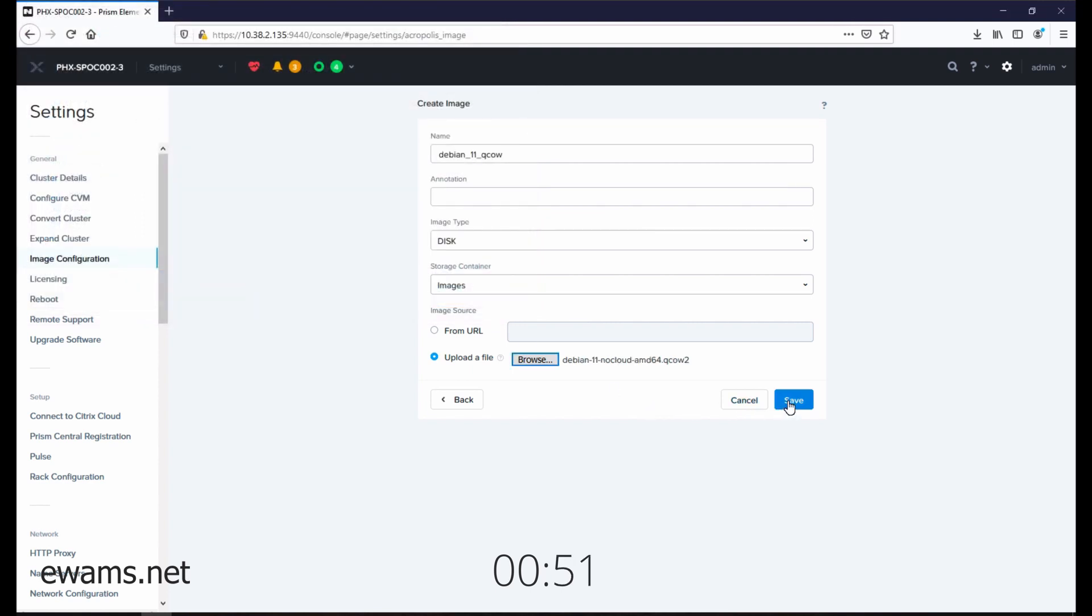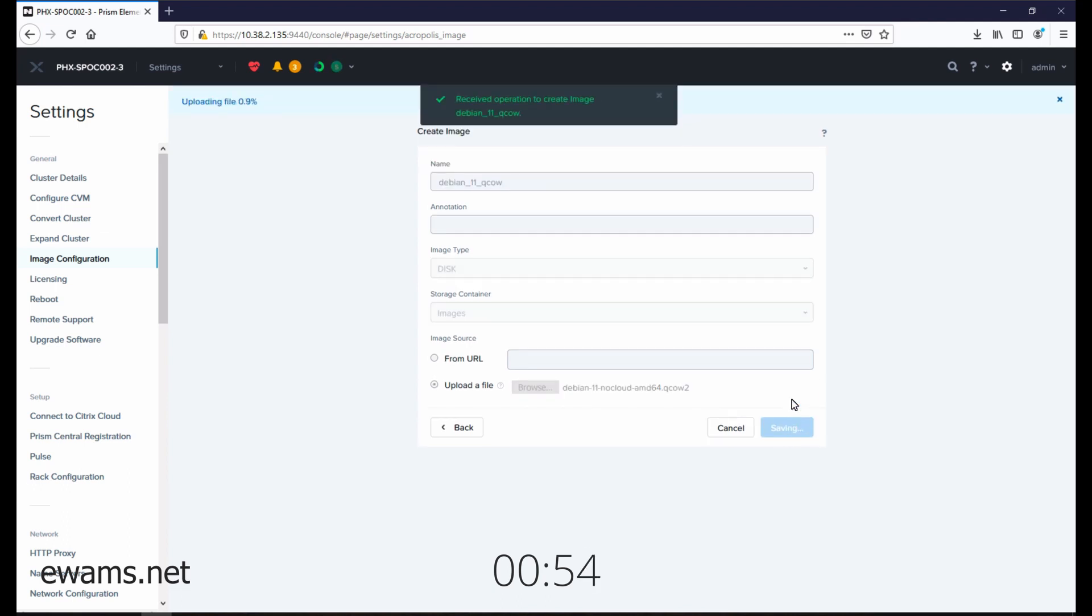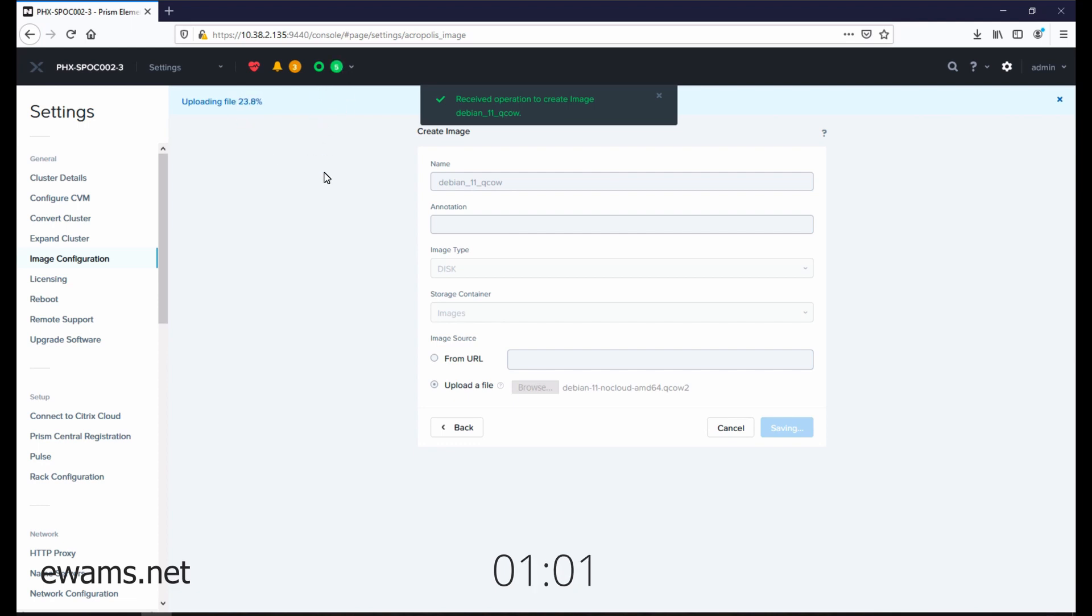Hit the save button to initiate the upload. A progress bar appears up here, or you can also look at your tasks menu to see the status. Wait for the upload to complete.